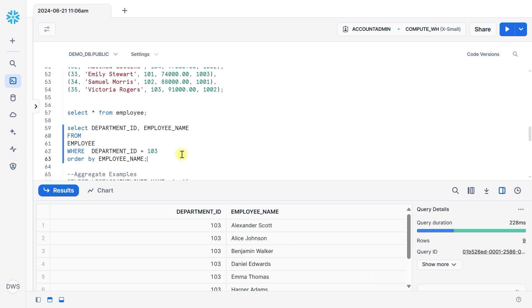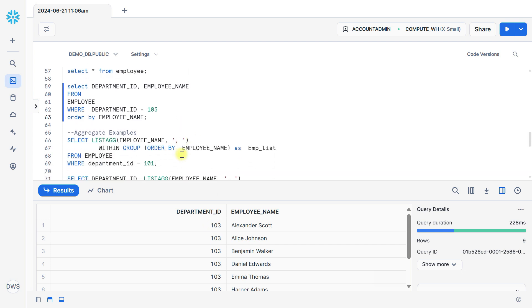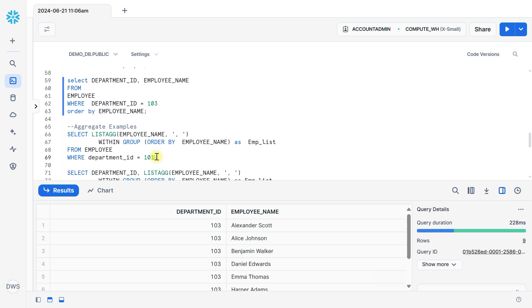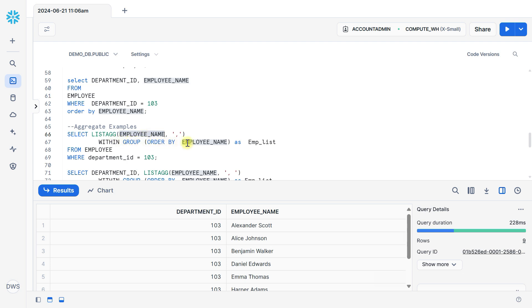Now I want to list all employees with department ID and concatenate with comma separating. So you can see here we use LISTAGG function, then employee name column, then WITHIN GROUP ORDER BY employee name as emp_list from employee table where department ID is equal to 103.